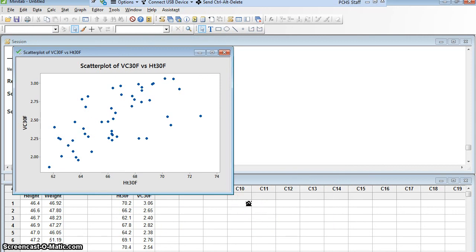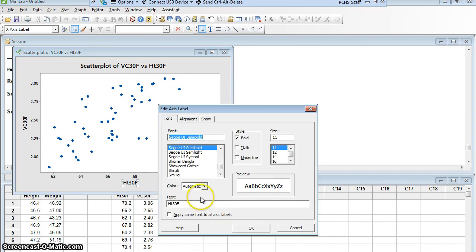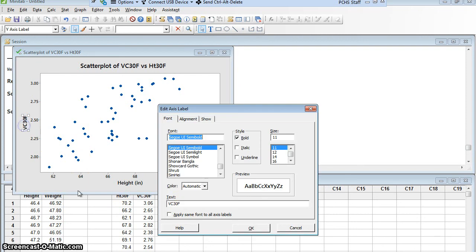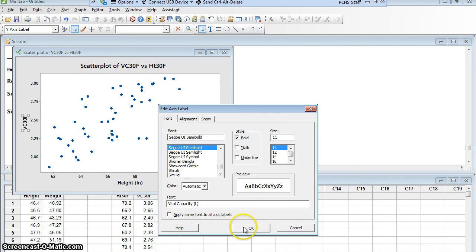And again, I get a scatter plot. I could again fix these. Instead of saying ht30f, I'll double click it and I'll make it say height. Parentheses, in, for inches. And over here, instead of saying vc30f, which was just the name of my column, I'll double click it. And I'll write vital capacity. And in parentheses, put L, because that's measured in liters.